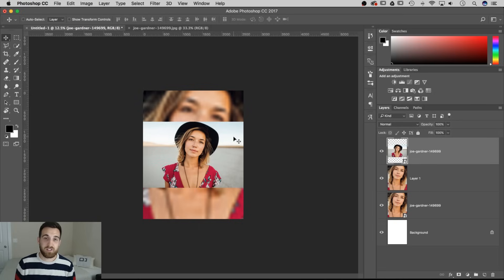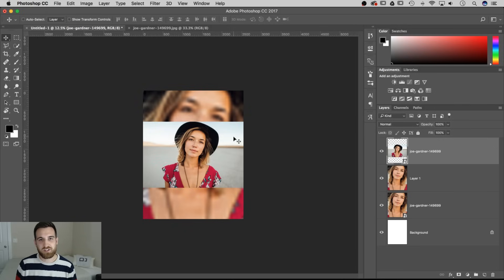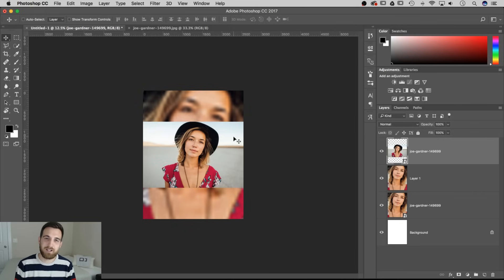Anyway, that's it for this tutorial. That's how you can scale photos in your Photoshop documents without losing any quality. If you guys have any questions or comments, post them down below, and until next time, I'll see you guys later.